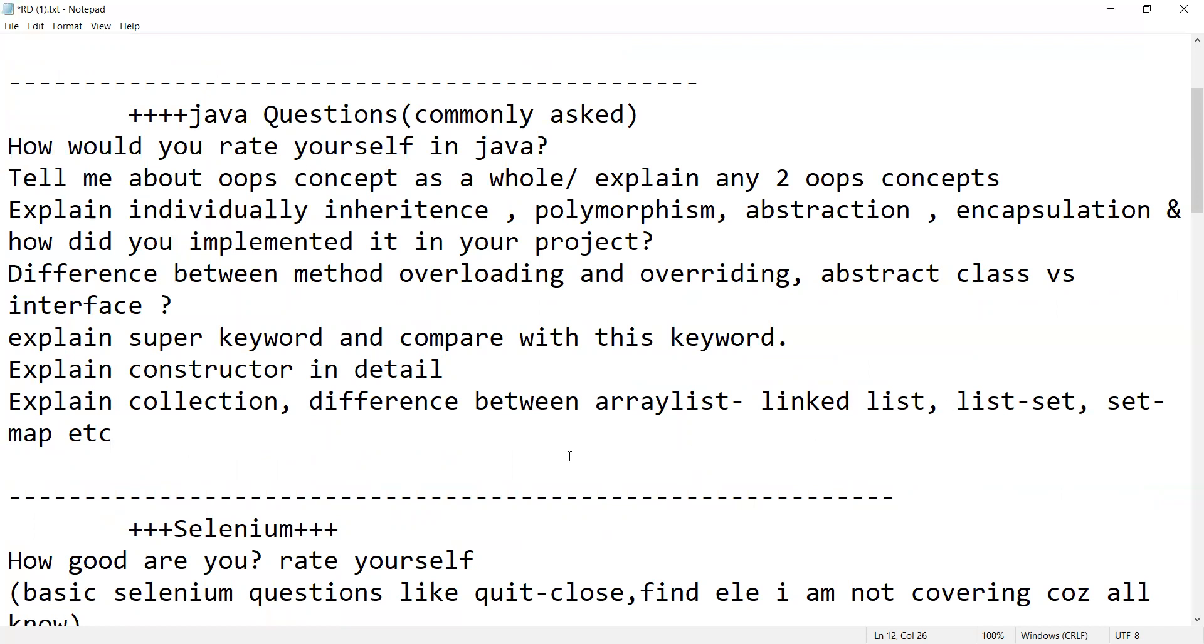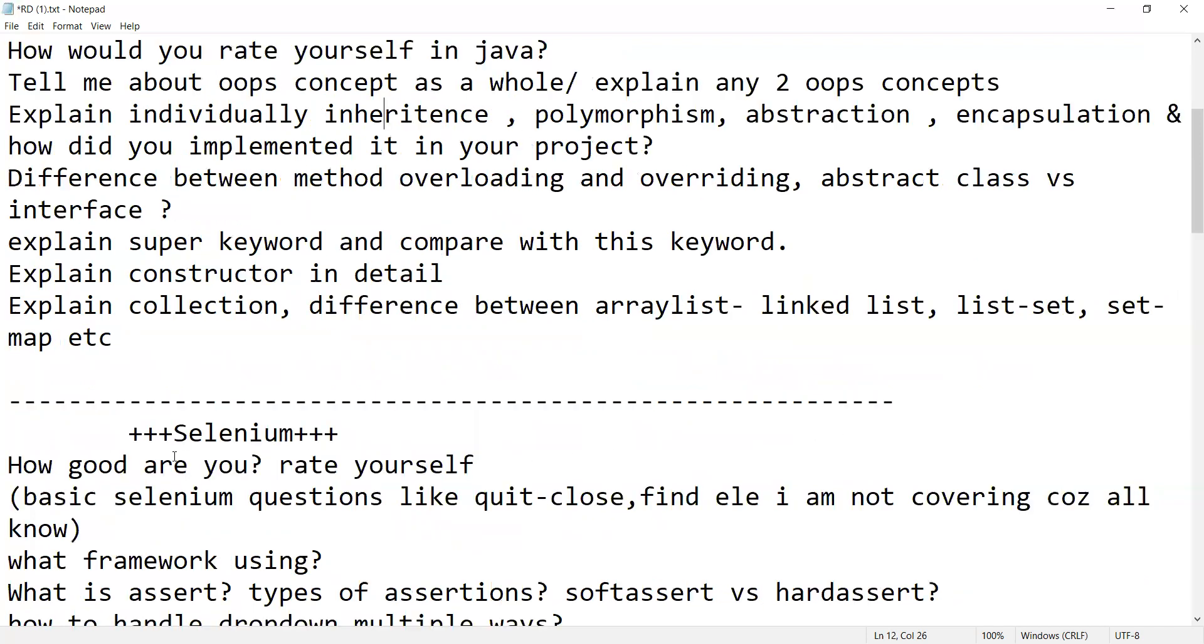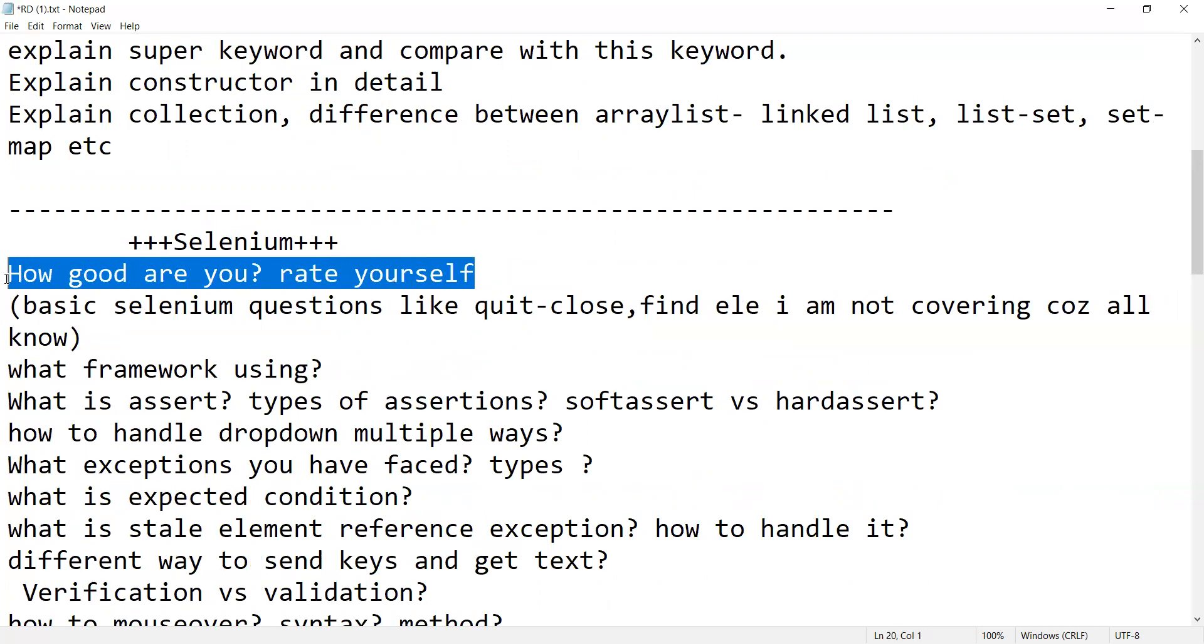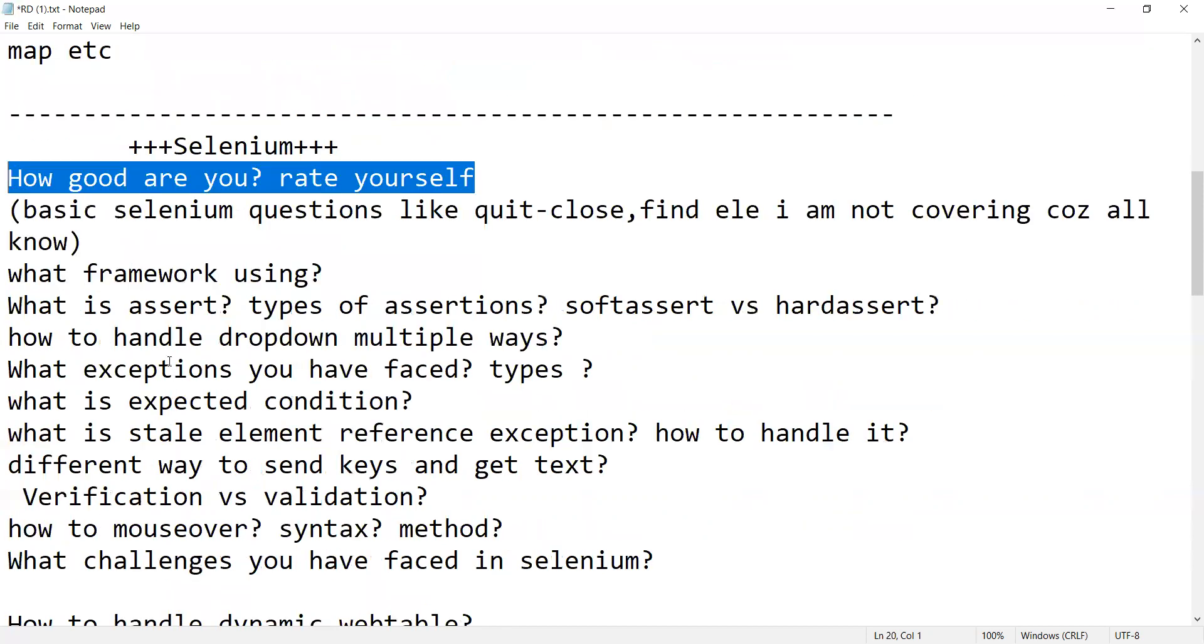Then Selenium related questions. How good are you, rate yourself. Again, the significance of asking this question is about how confident you are about Java or Selenium or the skill set which has been mentioned in your CV. So basic Selenium related questions like quit, close, find element. Those are very basic. Then apart from that, what framework you are using.